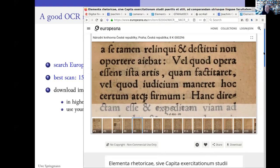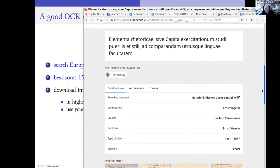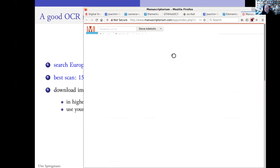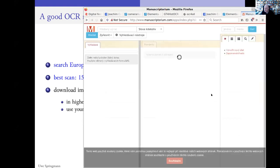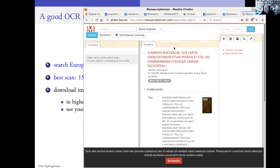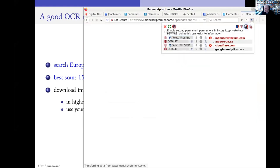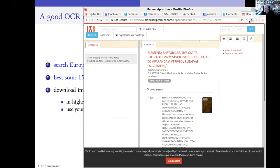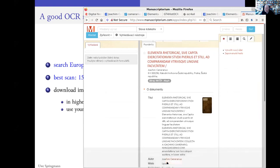That is very different from library to library where you can download it. But here, you find a link to the library itself. And if you go there, you see the pages again, and from there you are able to download single pages. This is very nice. And it also allows you to find some of the URLs and download and use it further.